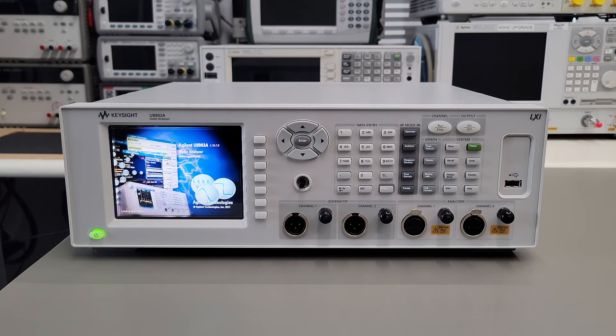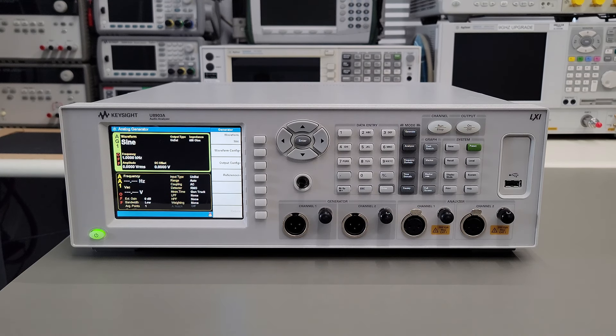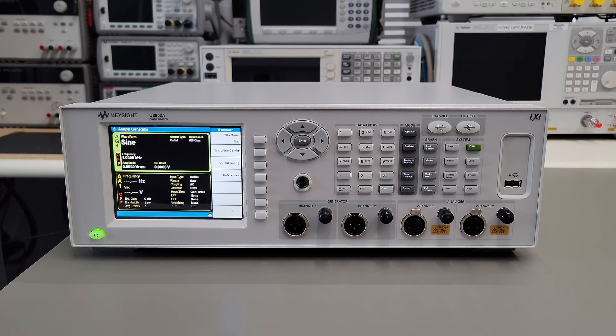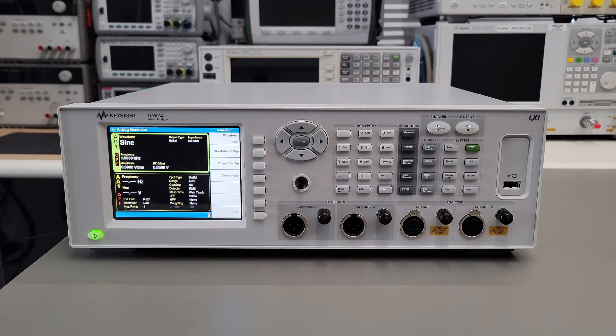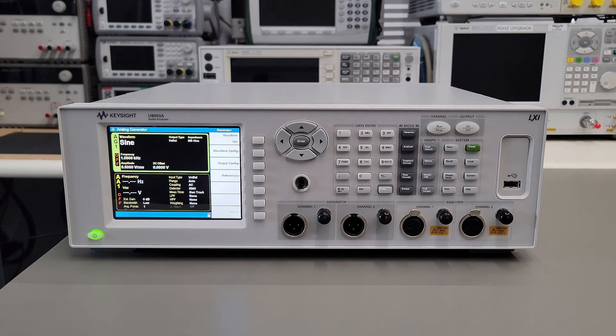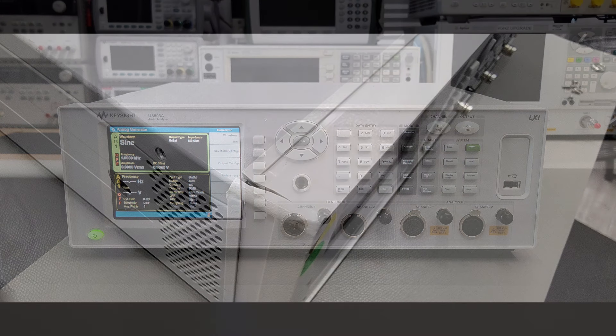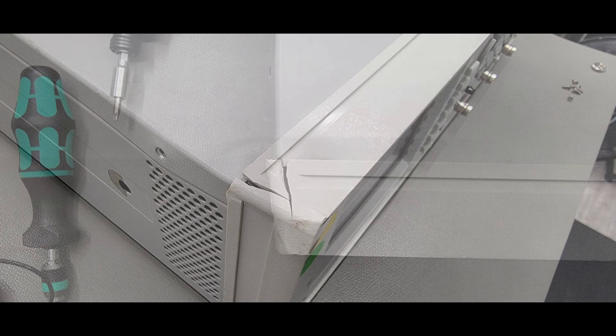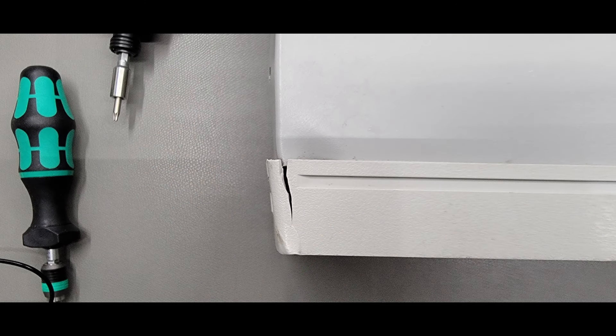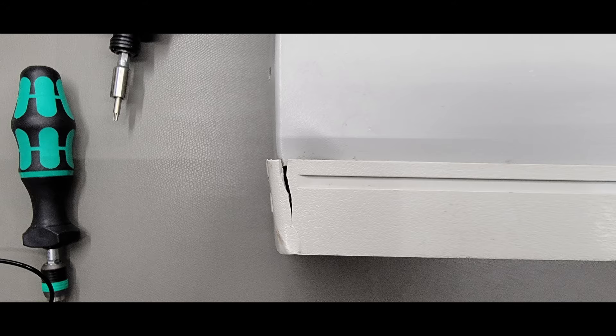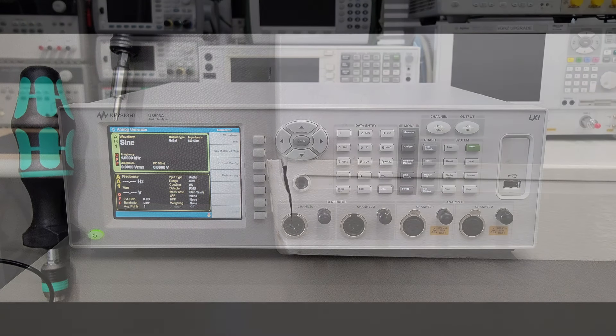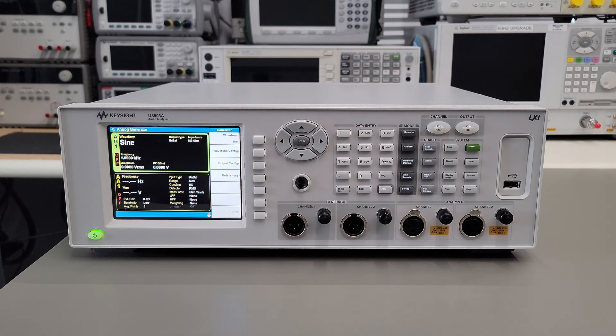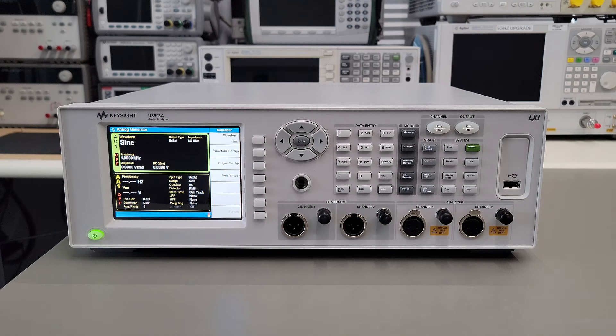This particular instrument is reported to have an issue with the analyzer section. When I originally bought this instrument, I knew that it had some front panel damage. The only way to get a new front panel was to send the instrument to Keysight. I sent the unit to Keysight and they replaced the front panel. They also performed a verification at the factory, and that is when the analyzer errors were discovered.